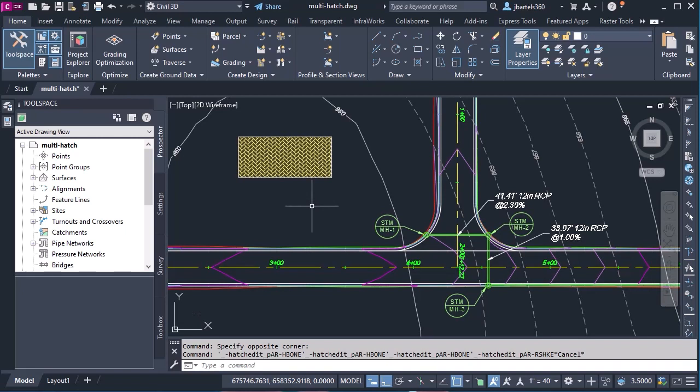Let me mention, if you've never hatched a corridor before, I have created a video that will walk you through the detailed steps. I will leave a link to that video in the description. The shape style that we apply to the link codes can have a hatch pattern assigned to it, but it doesn't contain that background hatch or that additional setting.